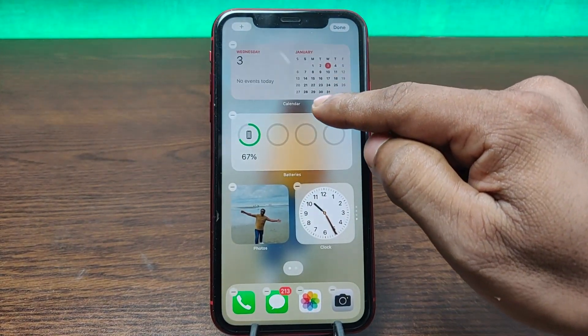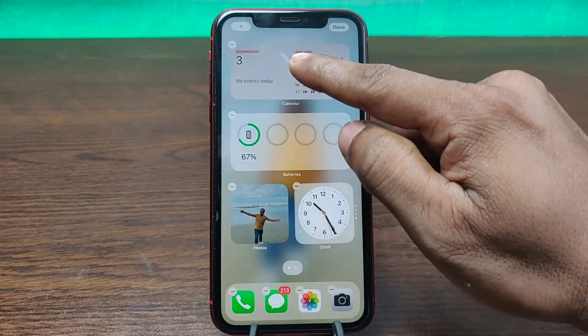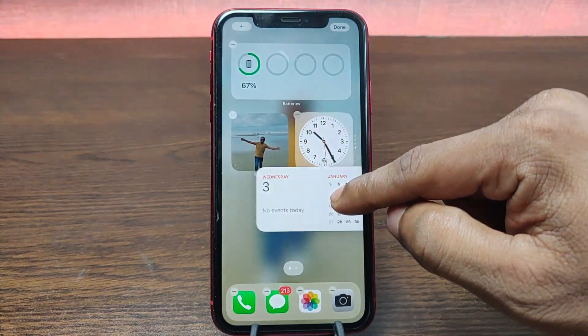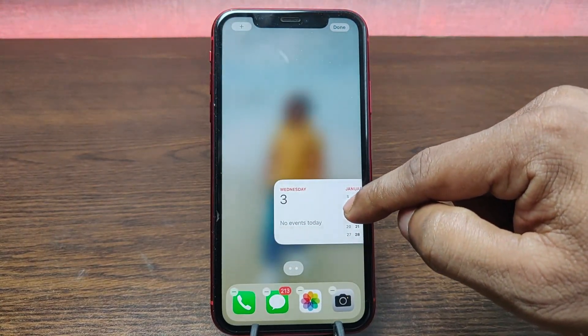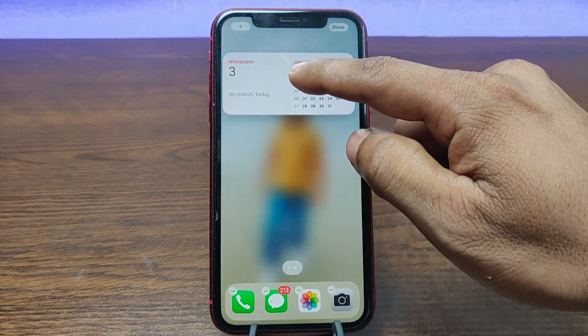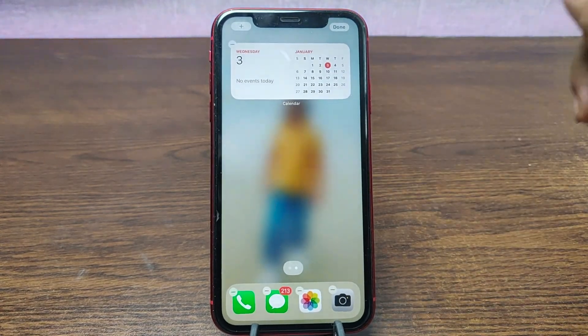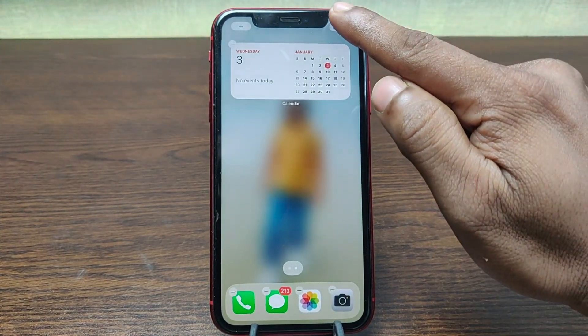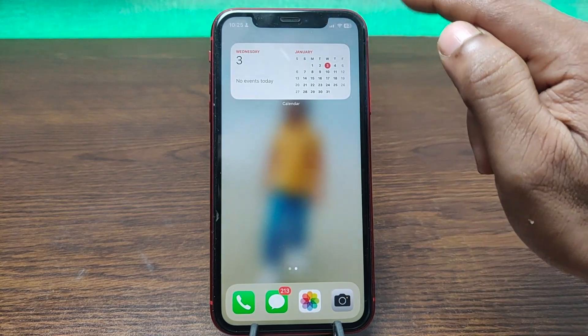You can move it anywhere you like and set it in any position. Just like that. After that, tap on Done.